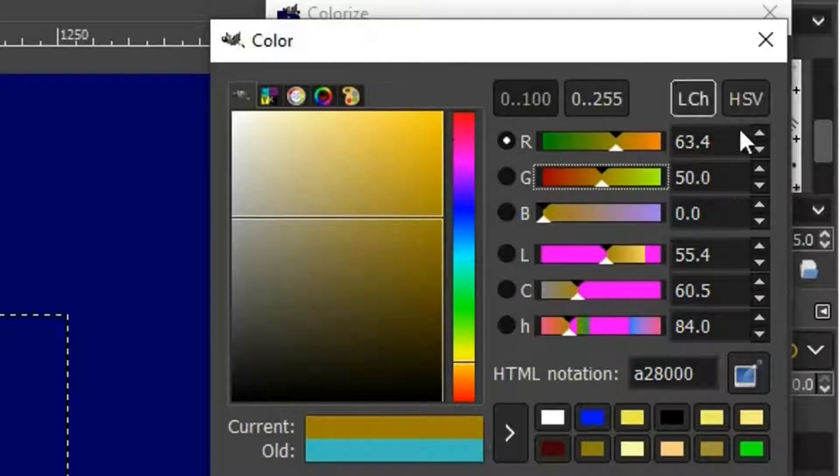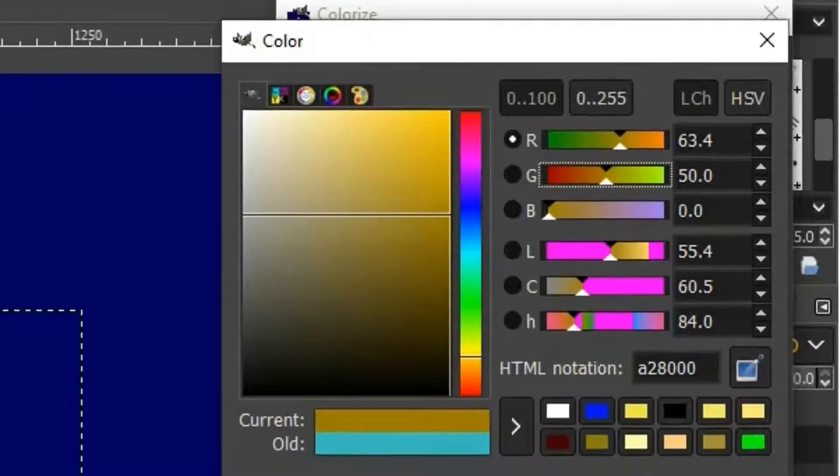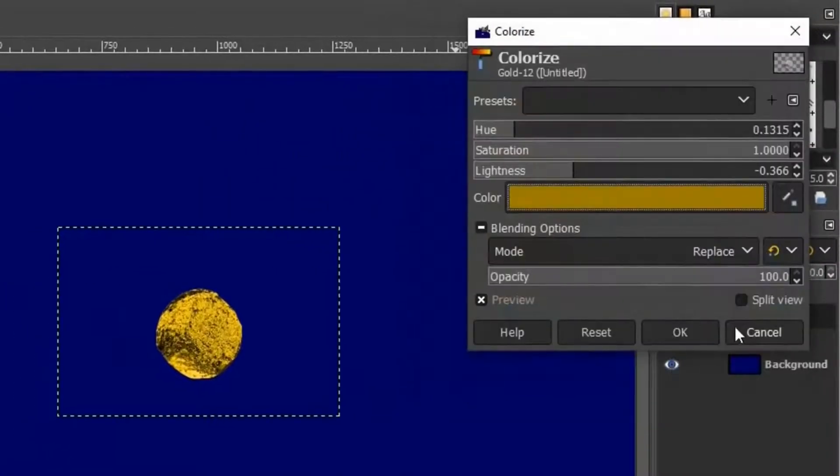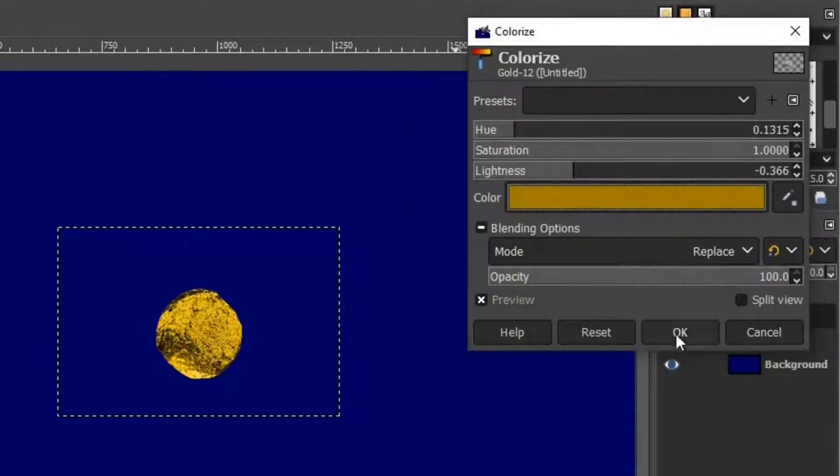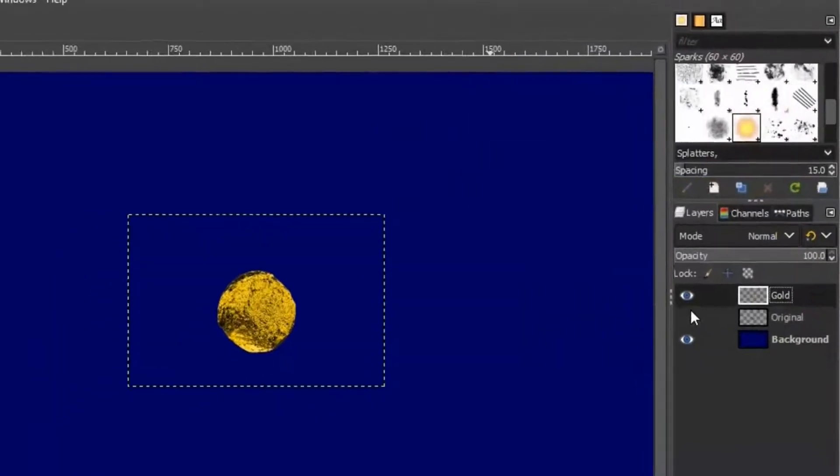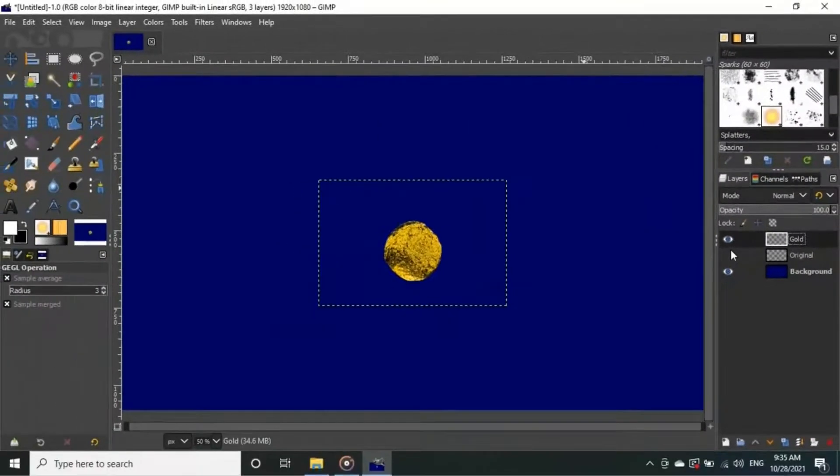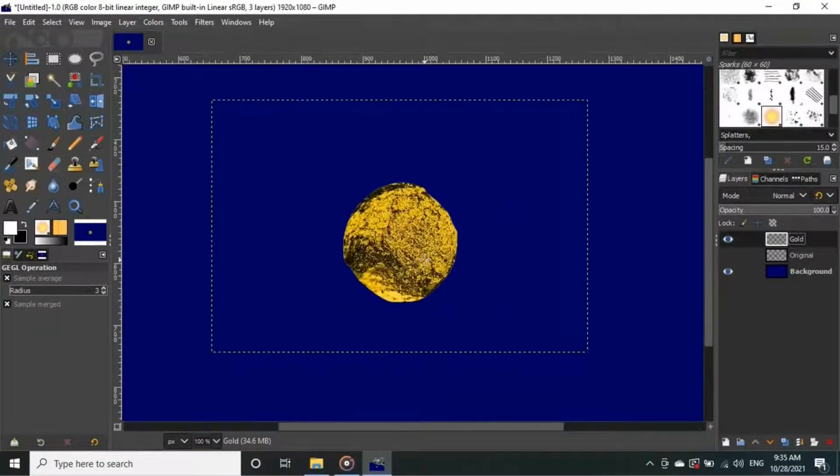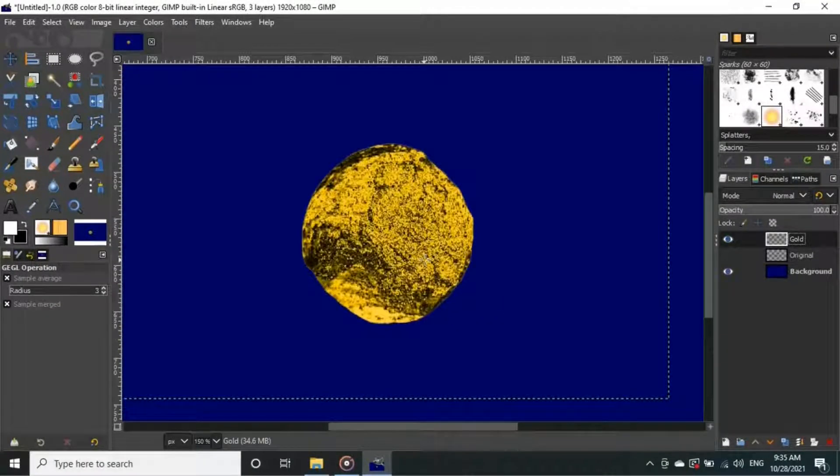Once you are satisfied with the color of the object. Now you can see our object is turned into nice golden color.